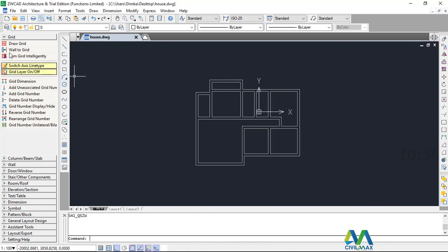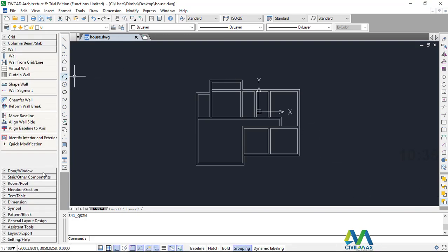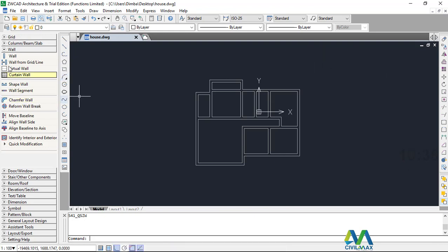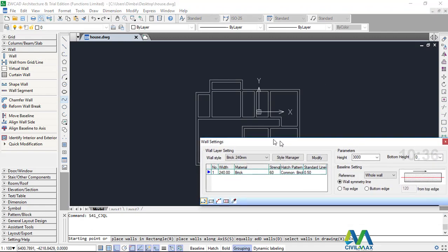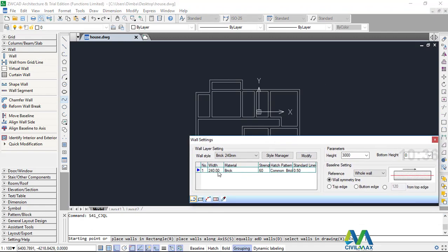Creating a wall is very simple. Just come to wall here and create a wall like that. You can just create a wall — the wall settings are here — but these are default dimensions for a brick. Let me just show you how to create a wall first.